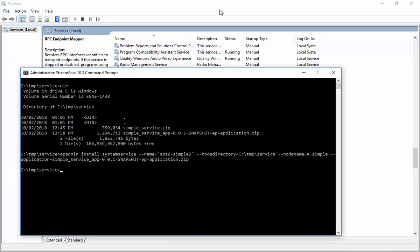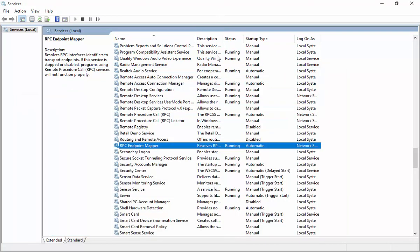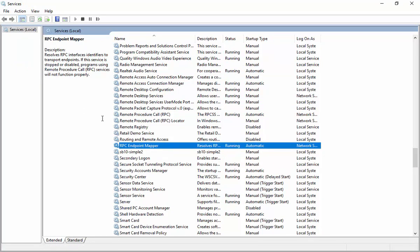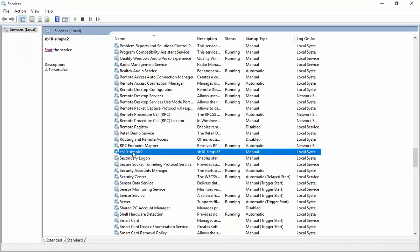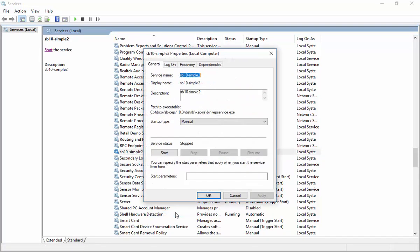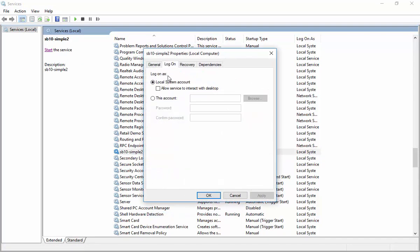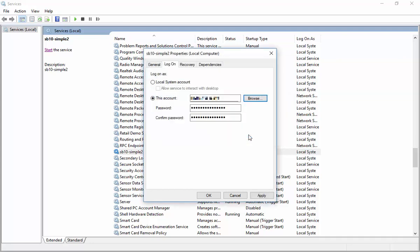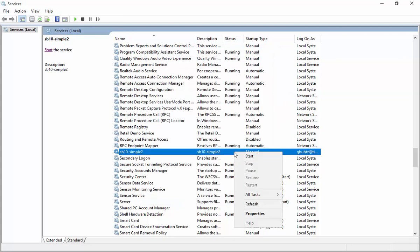Our new service appears after refreshing the services control panel. I edit the service to run under my user account, and then start the service.